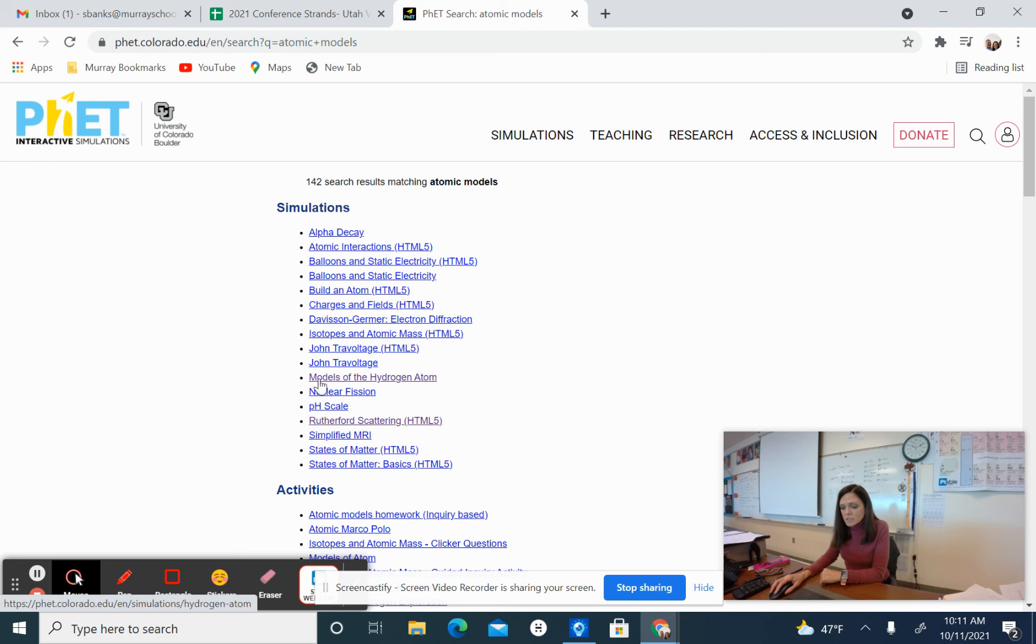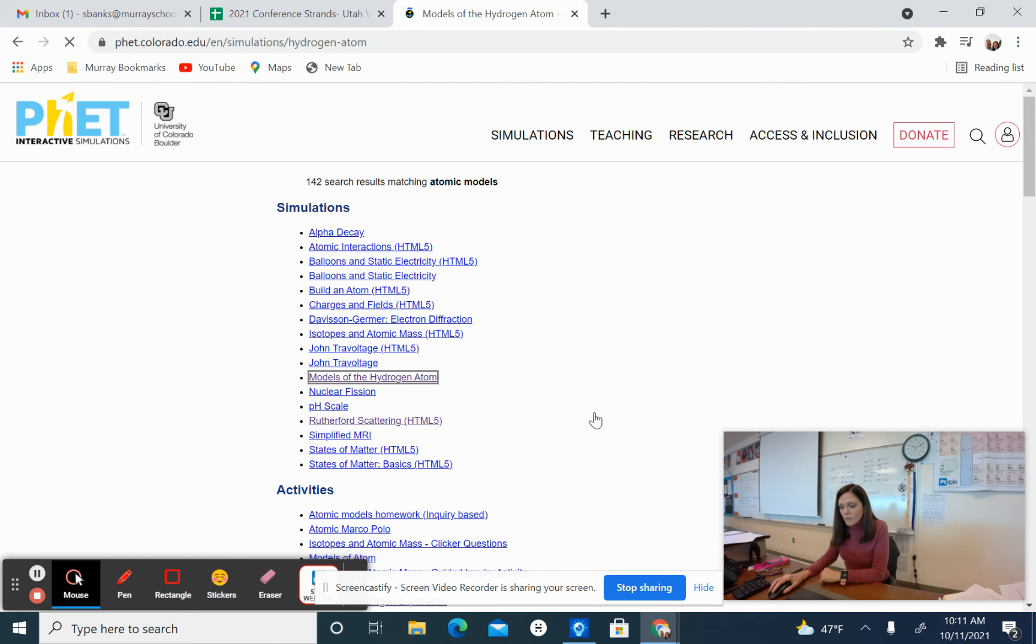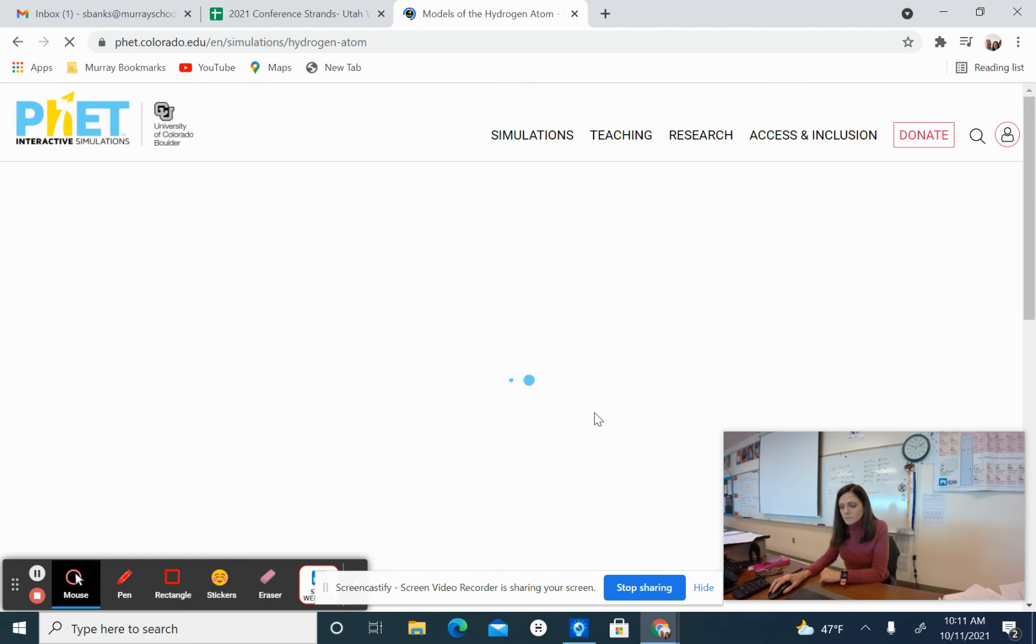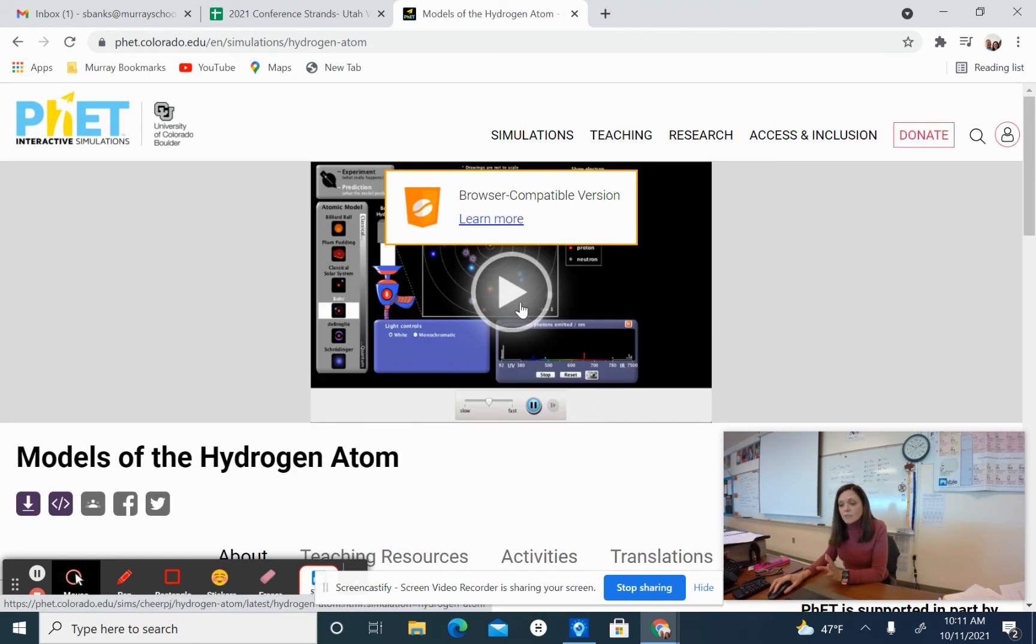We're going to look at the models of the hydrogen atom. So this SIM right here, models of the hydrogen atom, is where we're going to want to go. That will take a second to come up. And you're going to want to hit play.